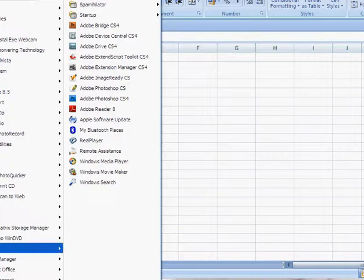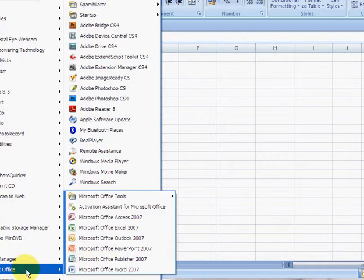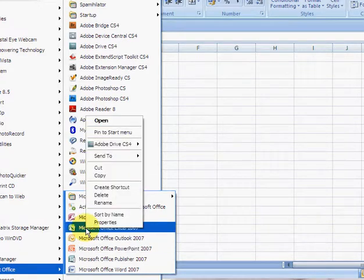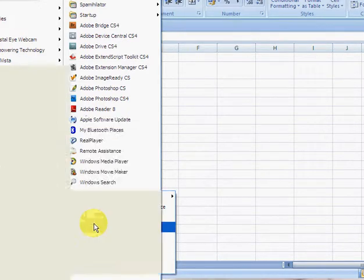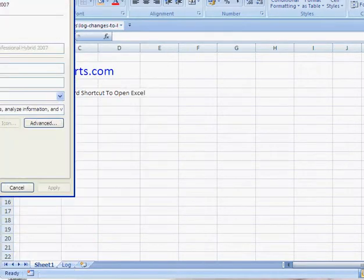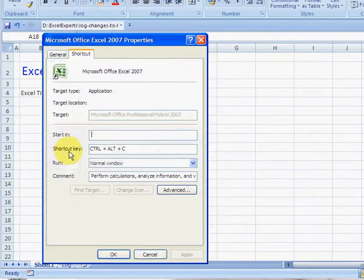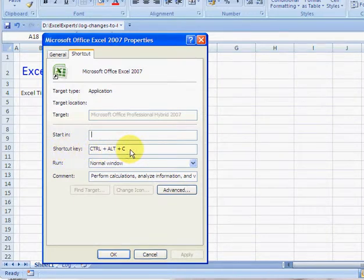Start all programs, Microsoft Office, you right click on Excel, choose properties, select the shortcut key box, and then type your shortcut.